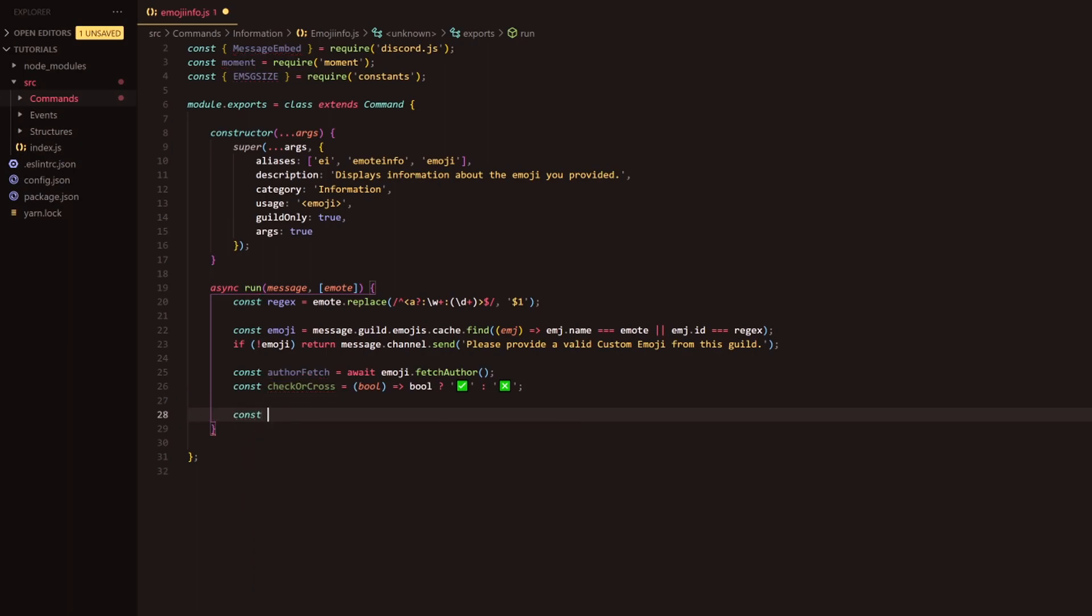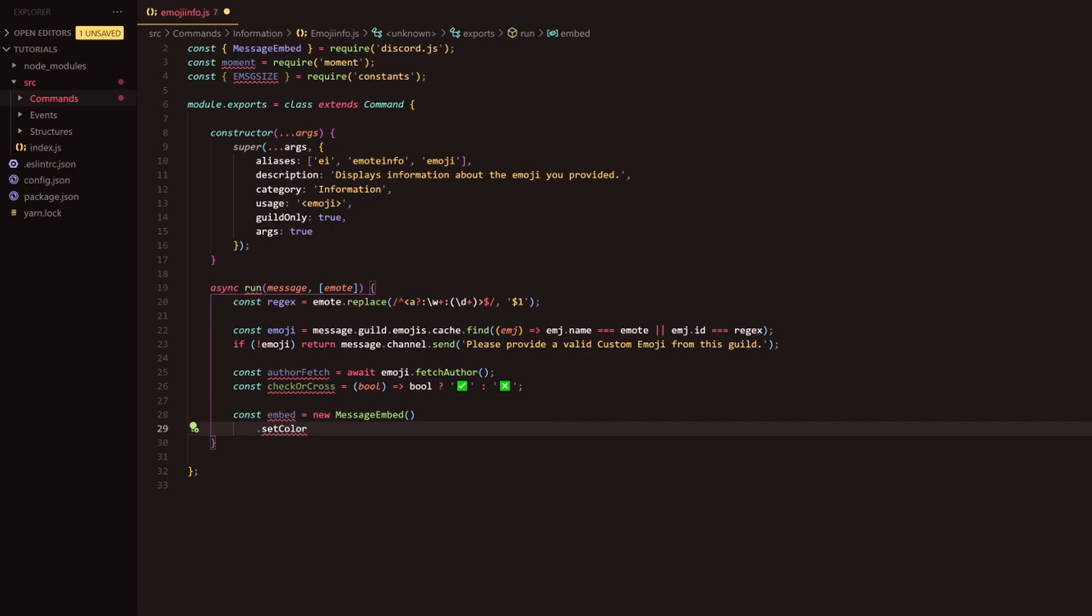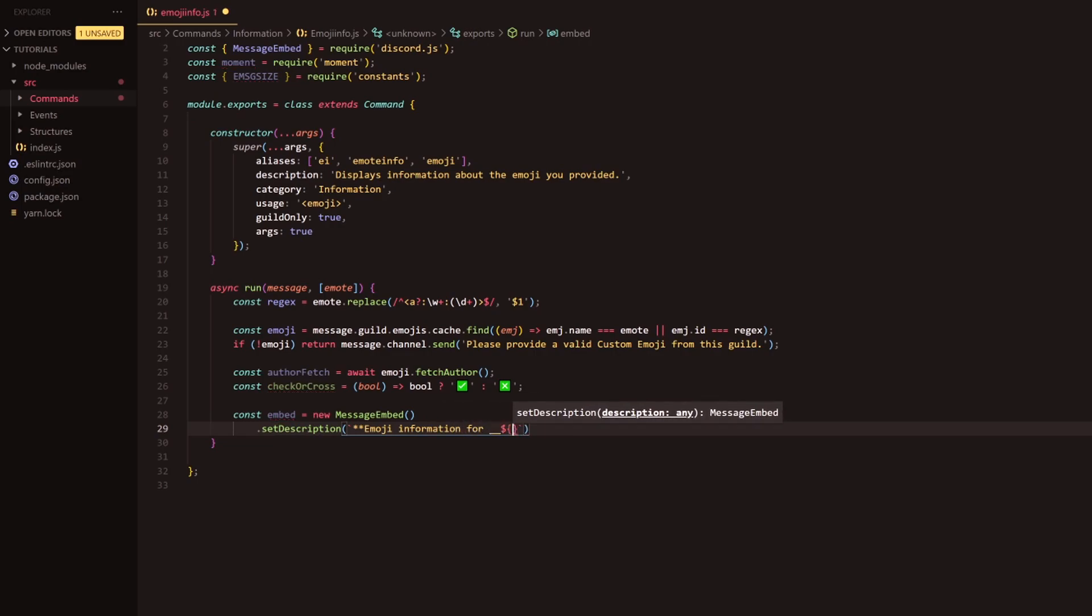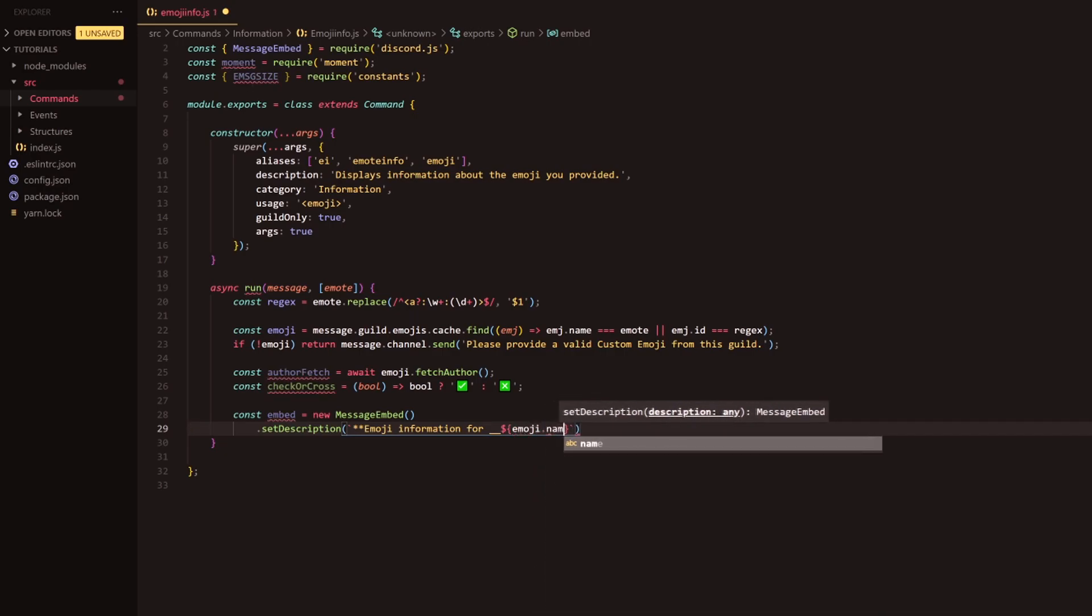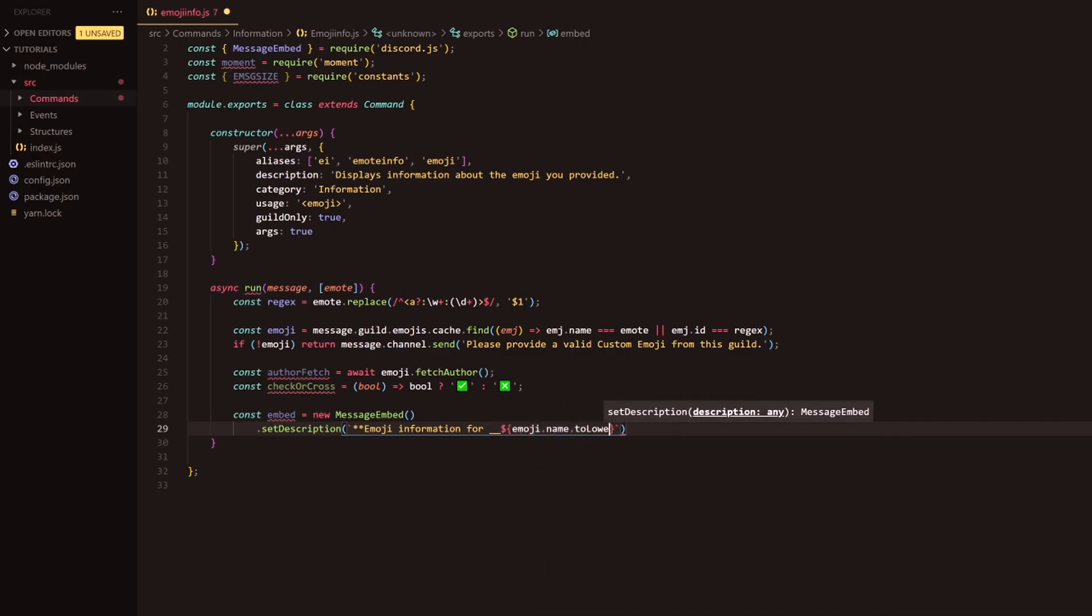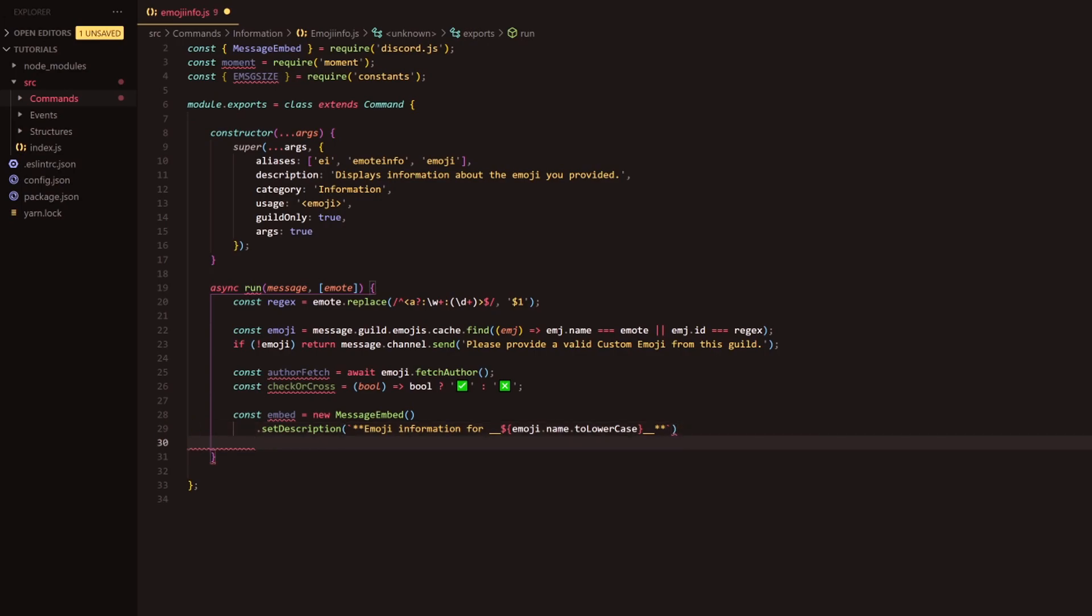Next, following this we're going to do const embed equals new message embed, and under this we're going to do set color, oh that's set description, sorry. Inside this description we're just going to add a little bit of markdown. We're going to do emoji information for underscore underscore, and we're going to do emoji.name.toLowerCase, and then underscore underscore, and we're just bolding that up again.